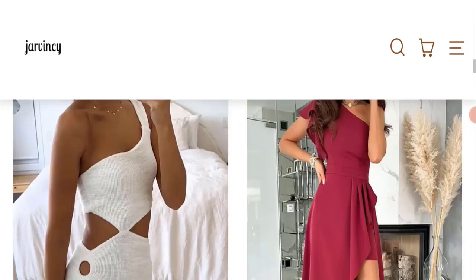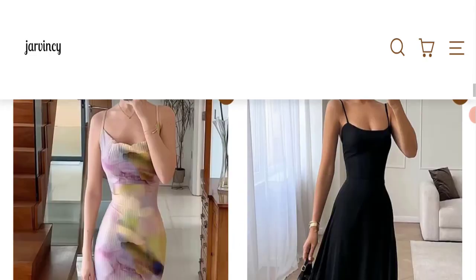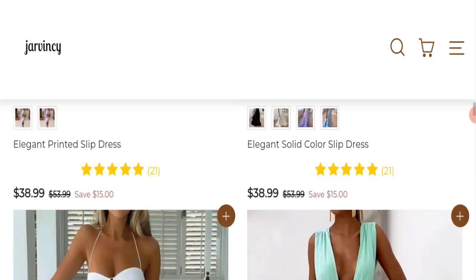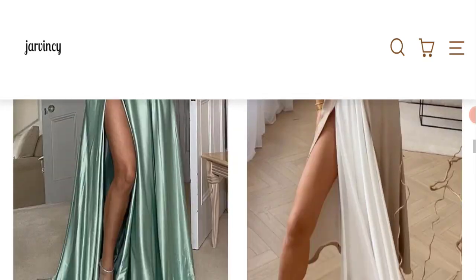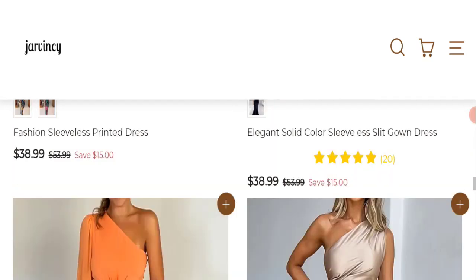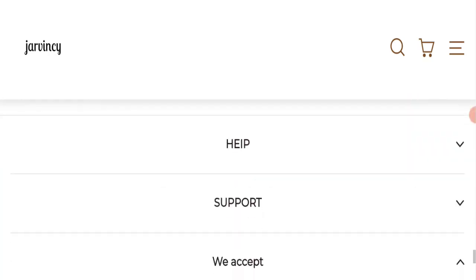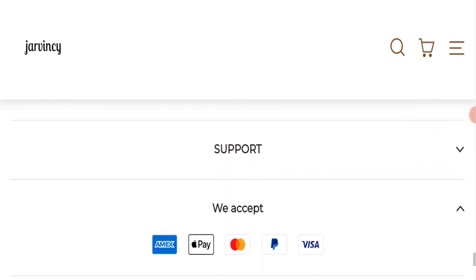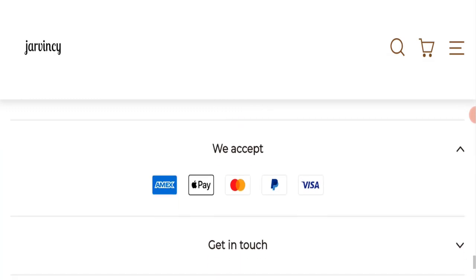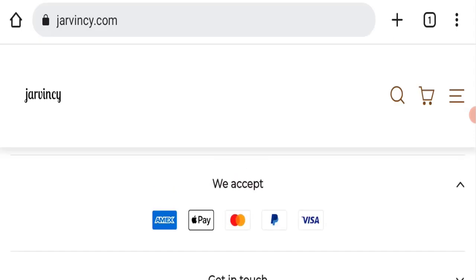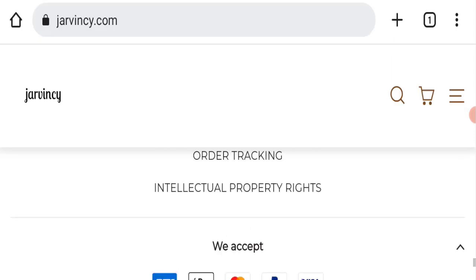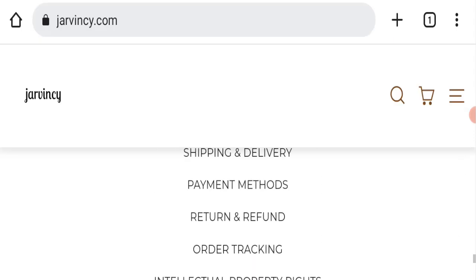Next, we will scroll down and check the payment modes of this website. If we talk about payment modes, they are accepting Amex, Apple Pay, Mastercard, PayPal, and Visa for making payments.